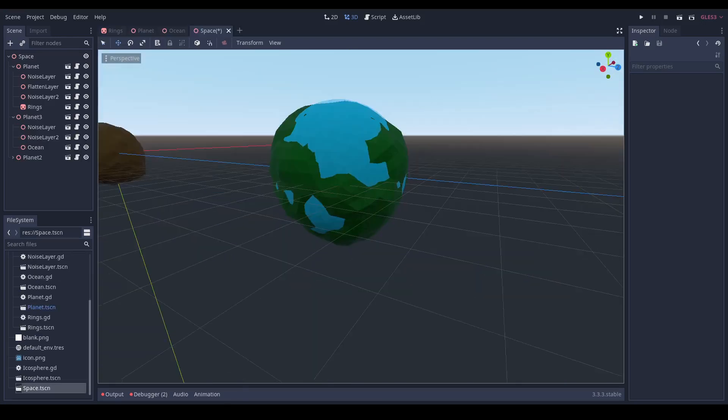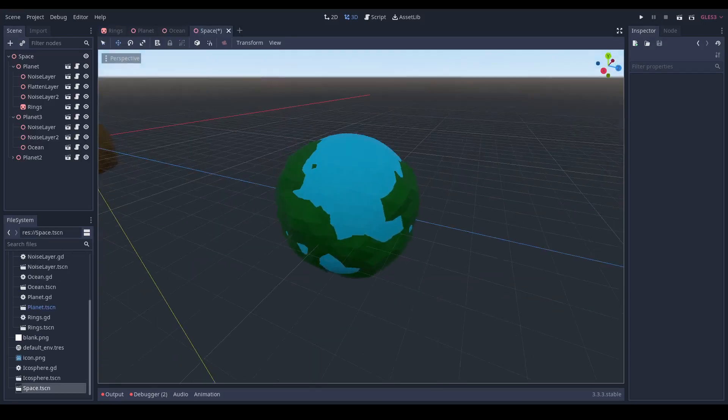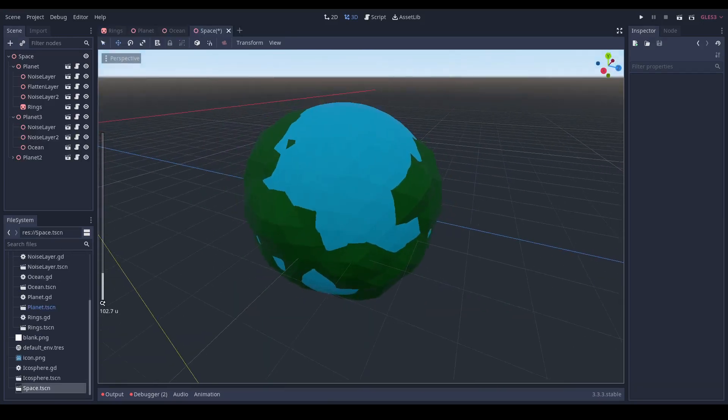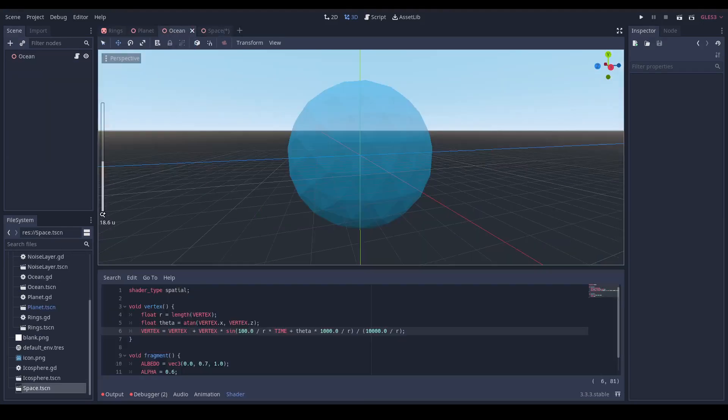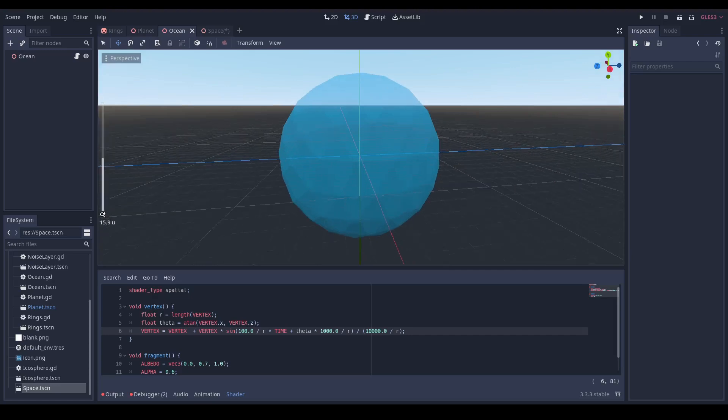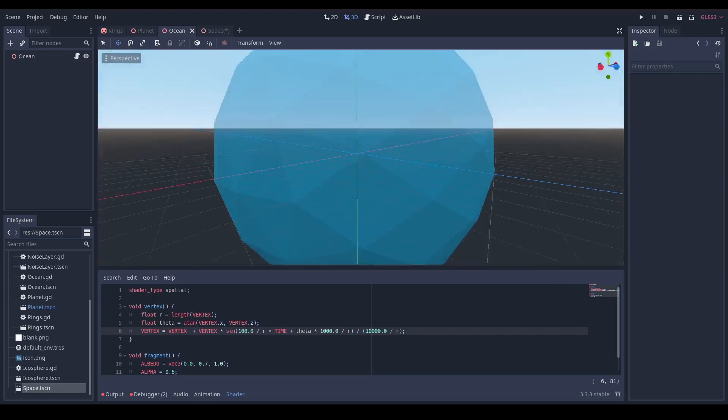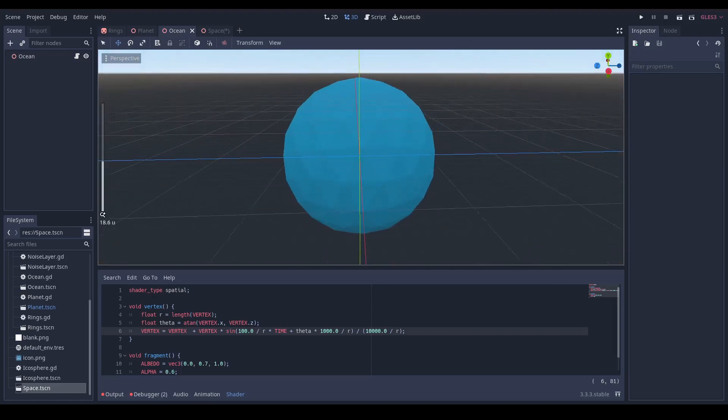Next up I made a little shader for water that would deform the vertices of another icosphere to make it look like waves. I gave it a bit of transparency as well.